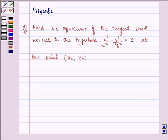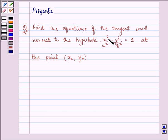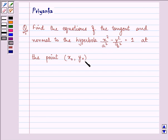Hi and welcome to the session. My name is Priyanka and the question says: find the equations of the tangent and normal to the hyperbola x squared upon a squared minus y squared upon b squared is equal to 1, at the point (x0, y0).